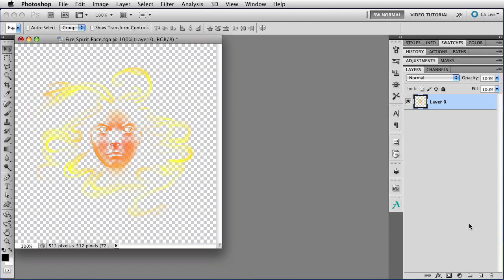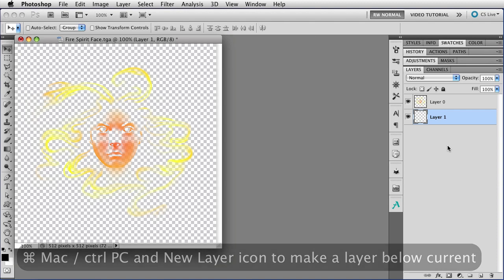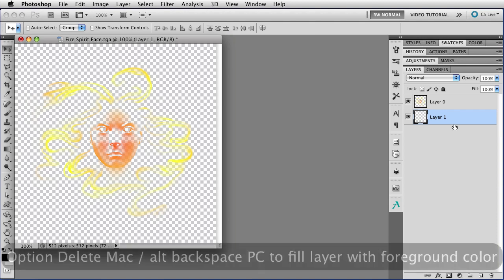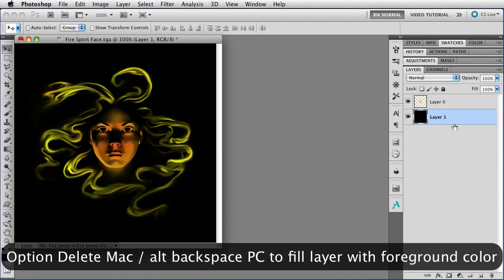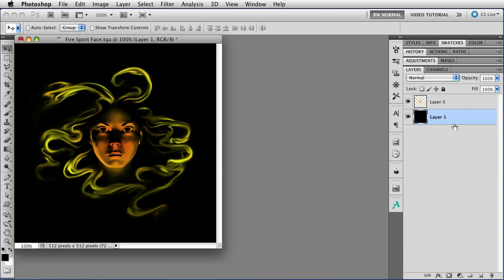I'll prove it to you by holding down the Command key, that's Control on a PC, and clicking on the new layer icon to make a new layer underneath the layer that I have. And then I'm going to hold down Option, tap Delete, that's Alt Backspace on a PC, to fill that layer with black, which is one of the default colors, so you can see what's actually on the layer above.